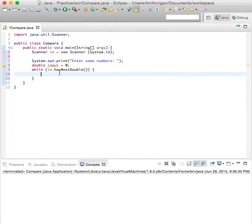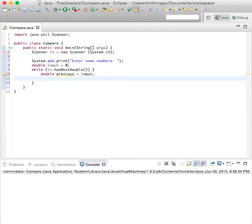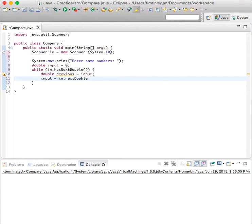Let's do double previous equals input. Now, input equals in.nextDouble.